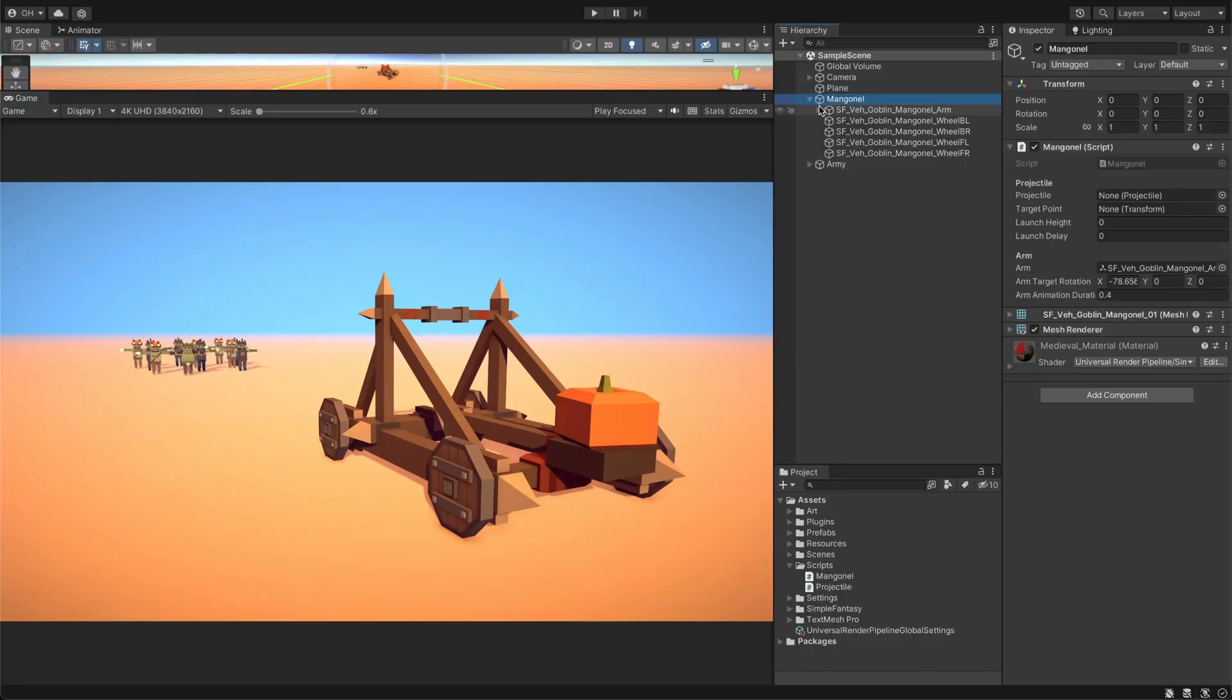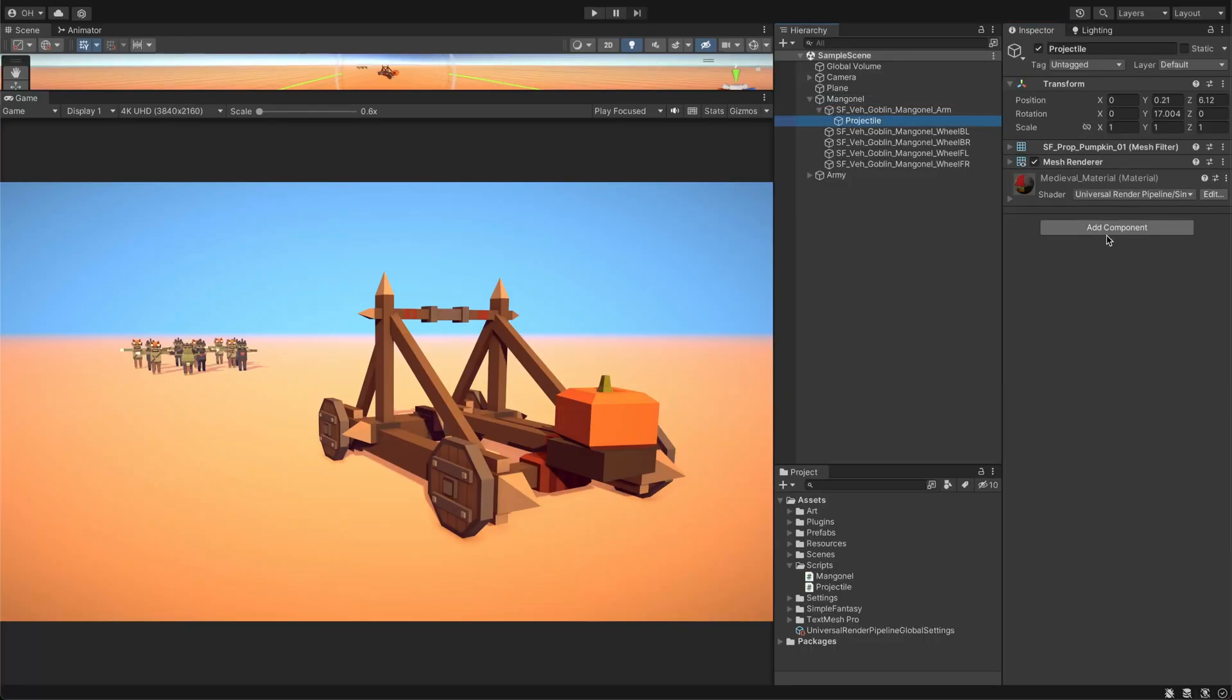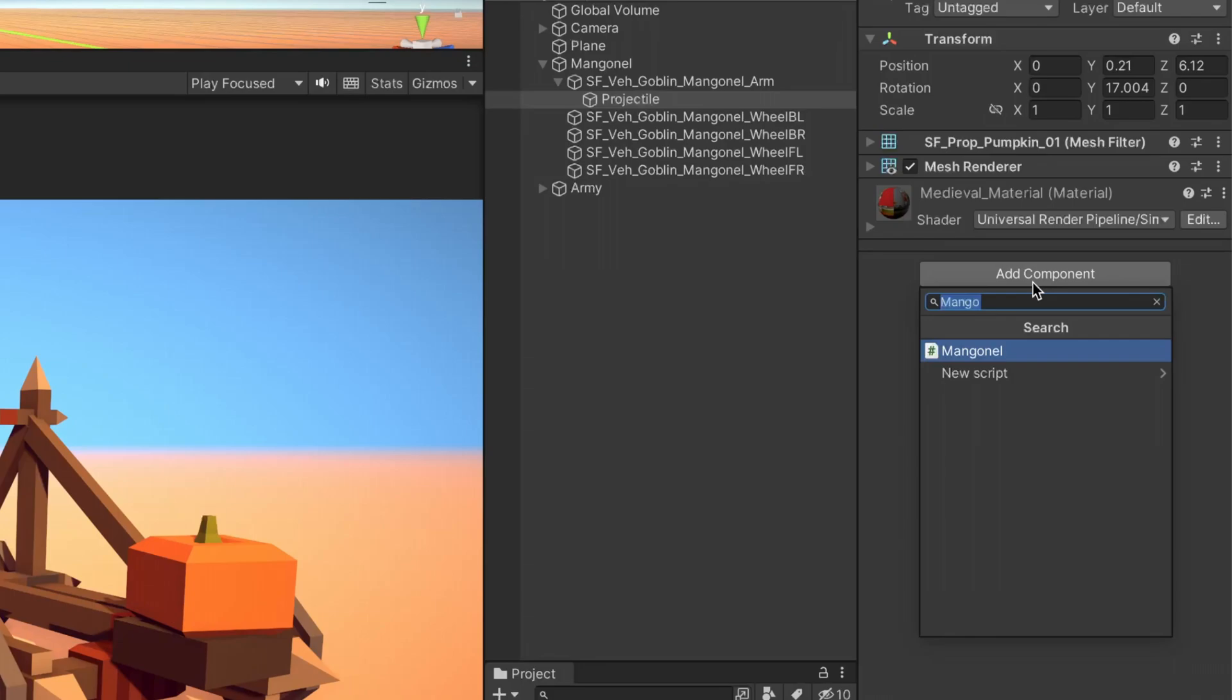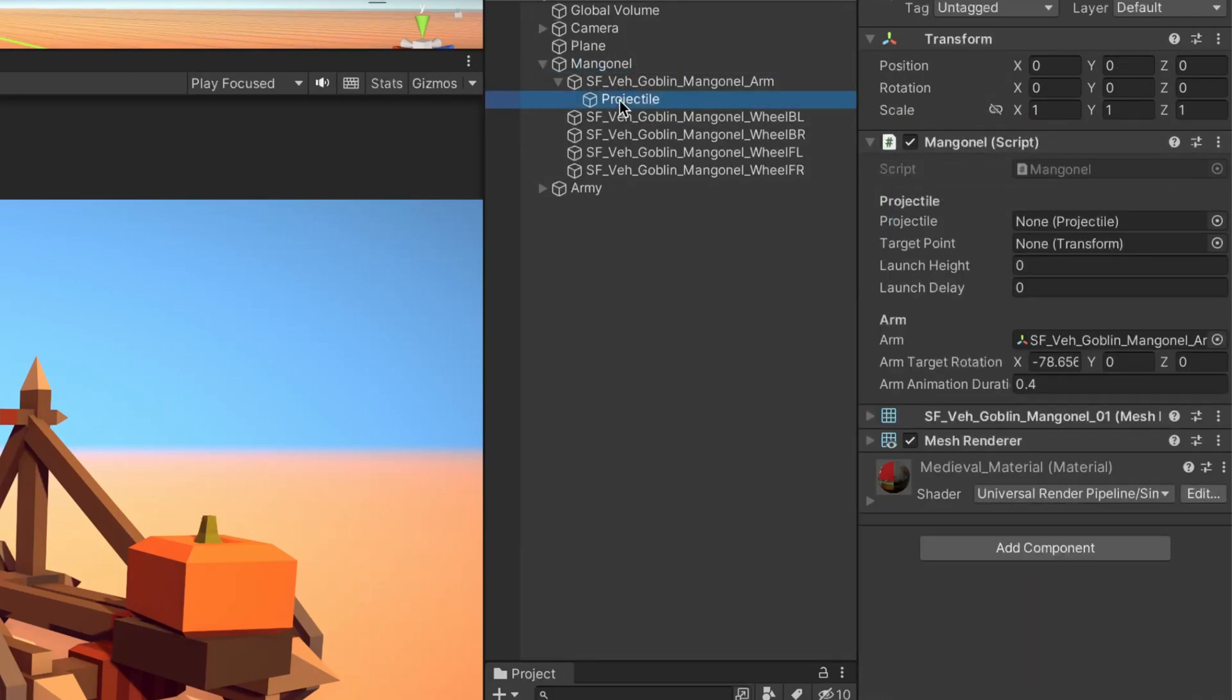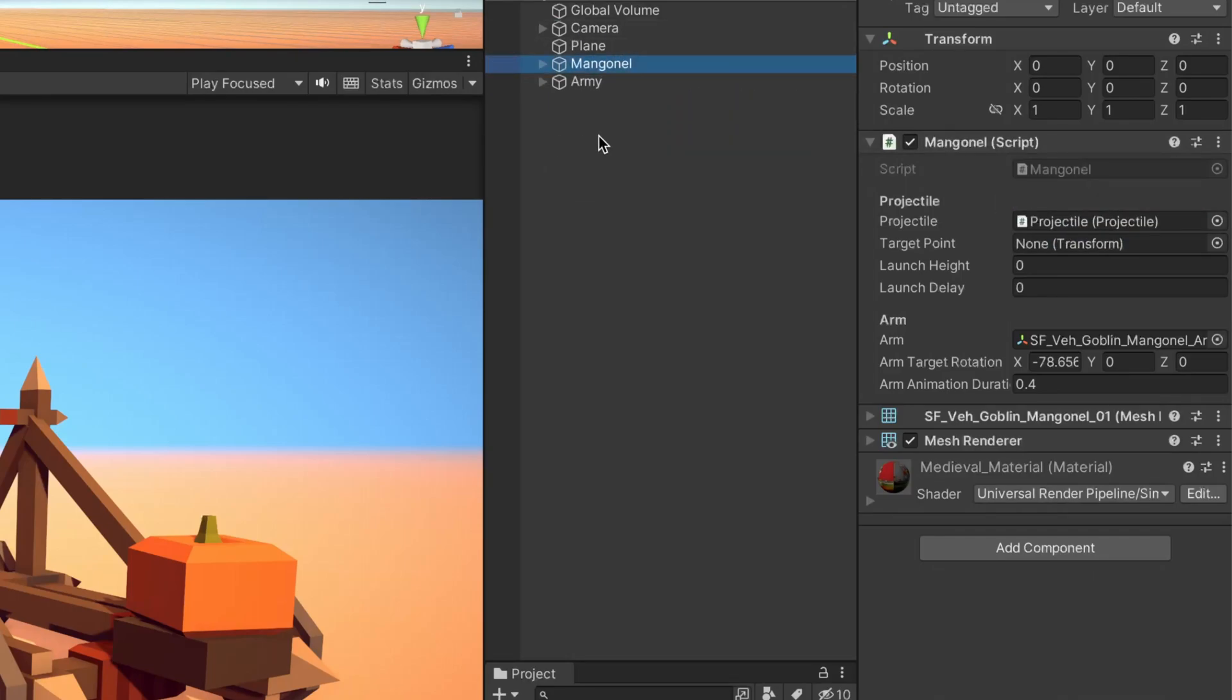We'll take the position from our transform and pass it to the projectile's launch method as a vector parameter and the launch height will be the second parameter. In Unity, we'll need to configure the values we added.